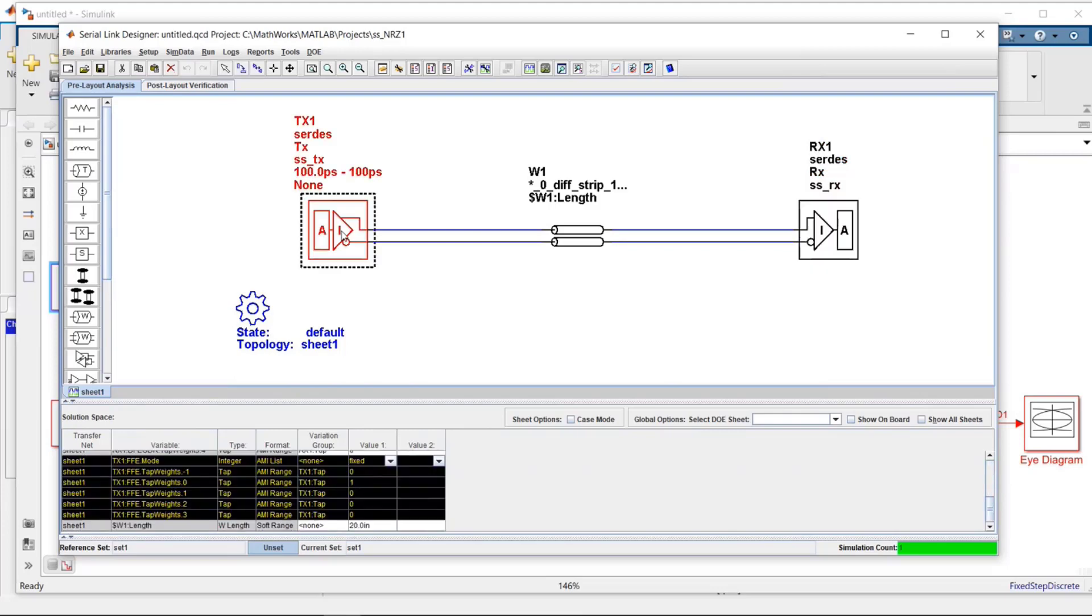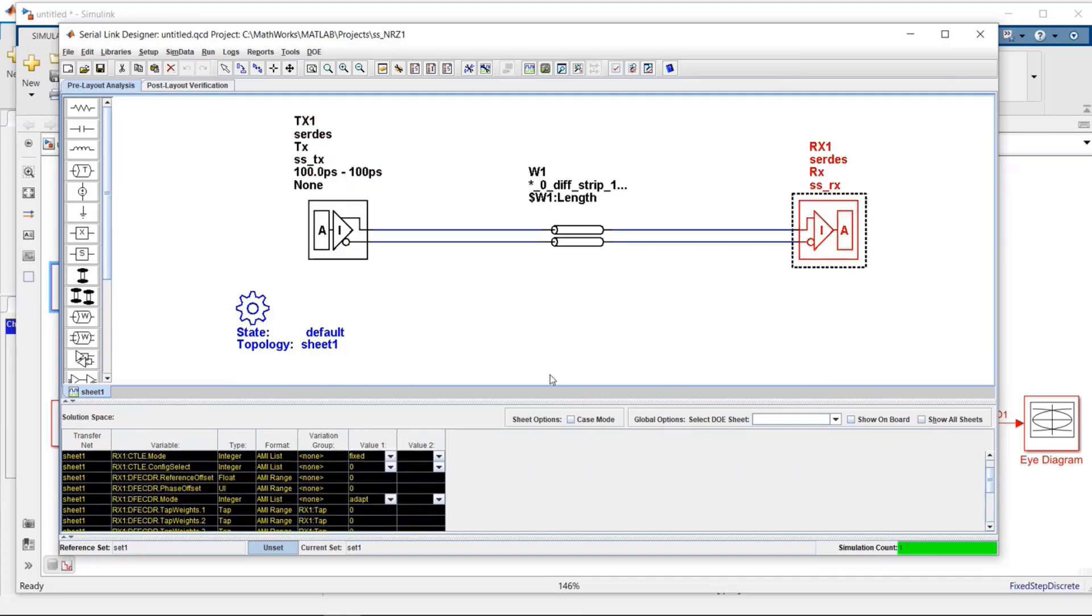This has all the different controls that I created in my model. In this particular case, I had an FFE, and it's showing the different taps there. There's also, in the receiver, I had a CTLE, DFE, CDR. So just by clicking on those, it shows me what those different options are. Let's look at the receiver.